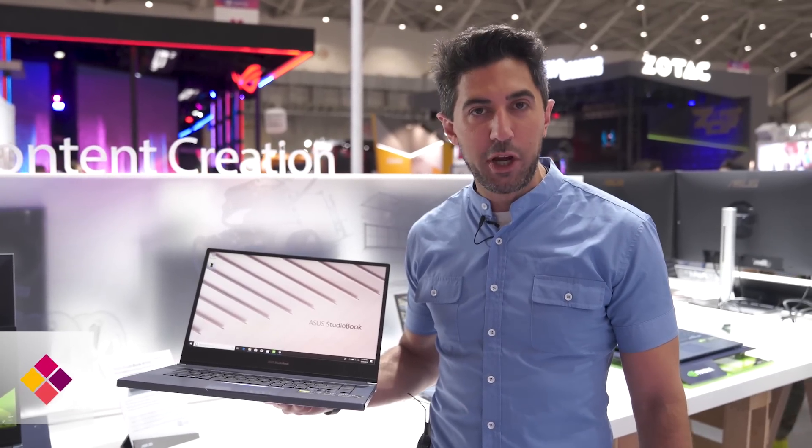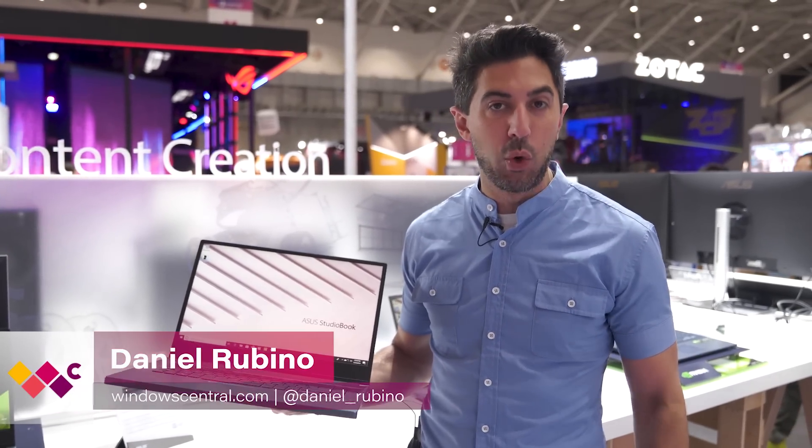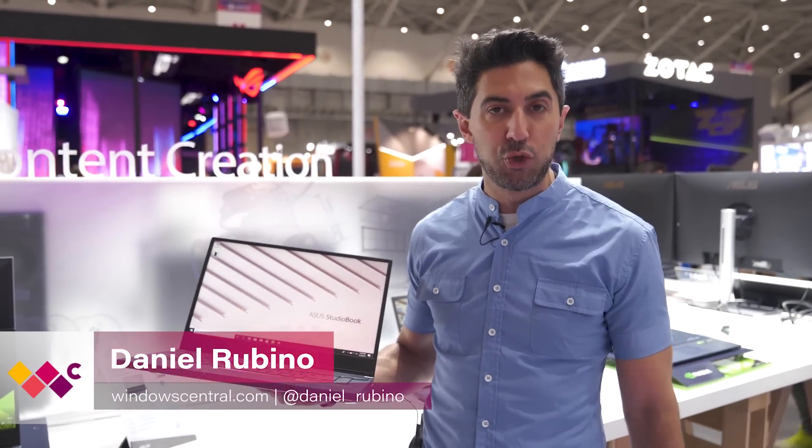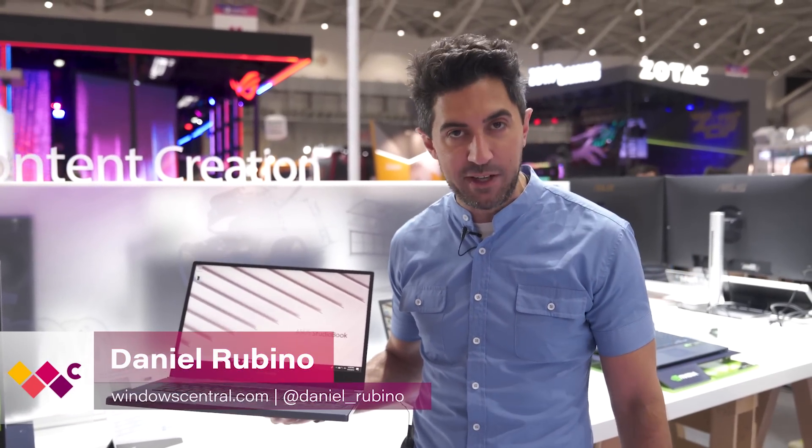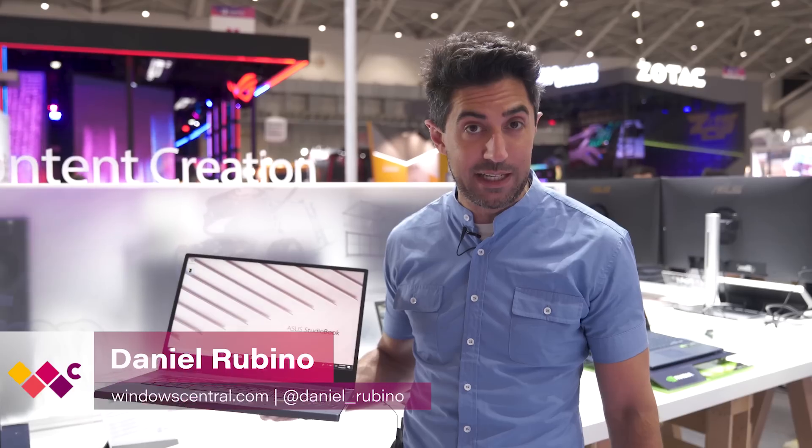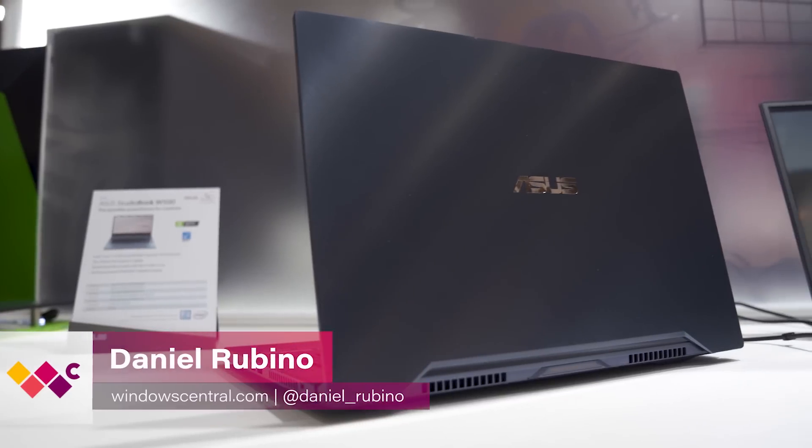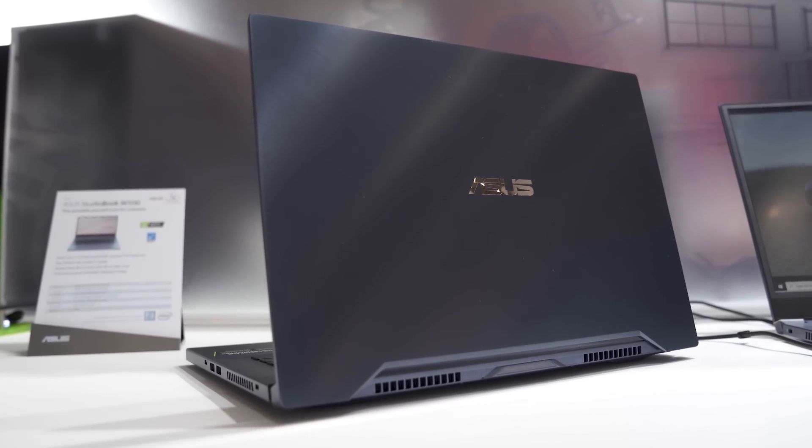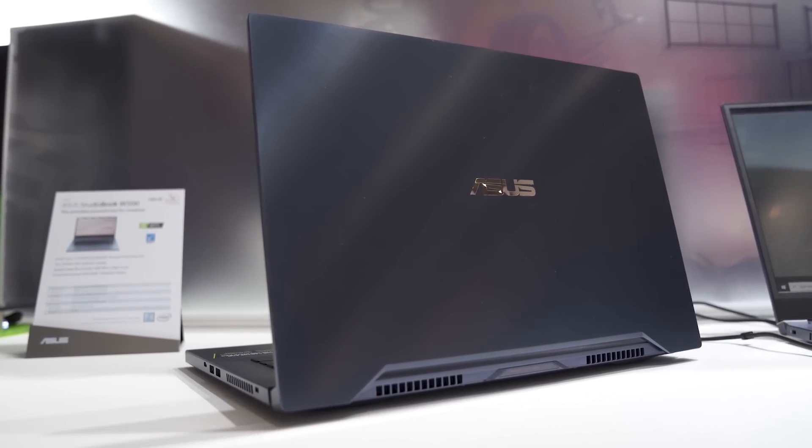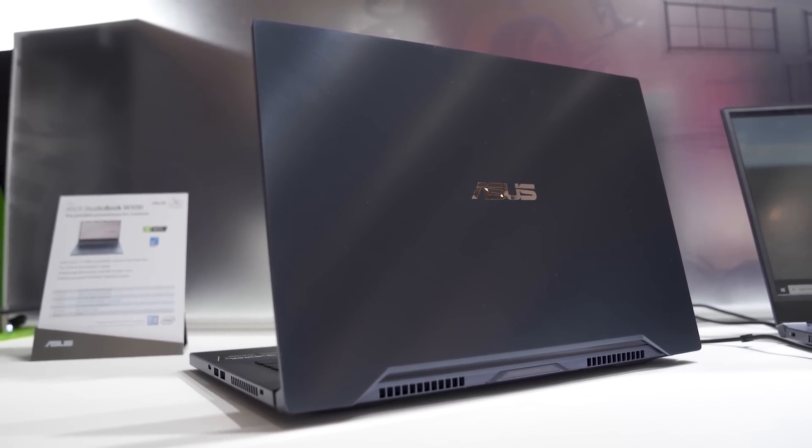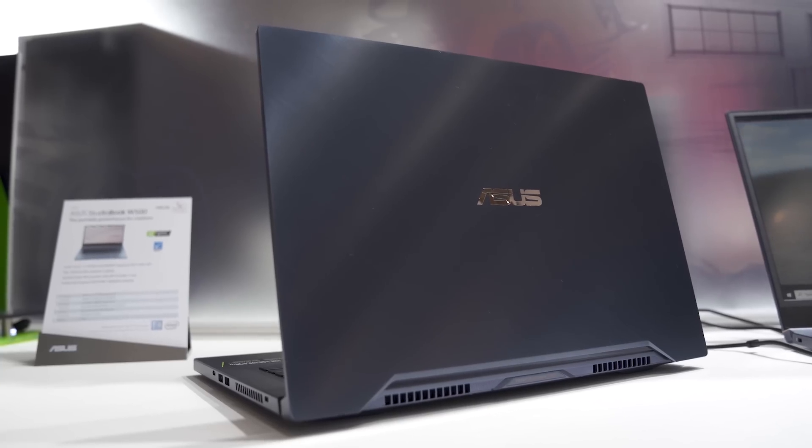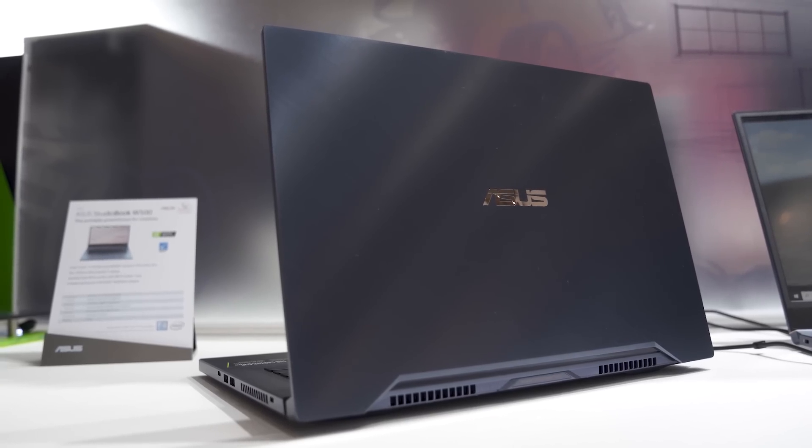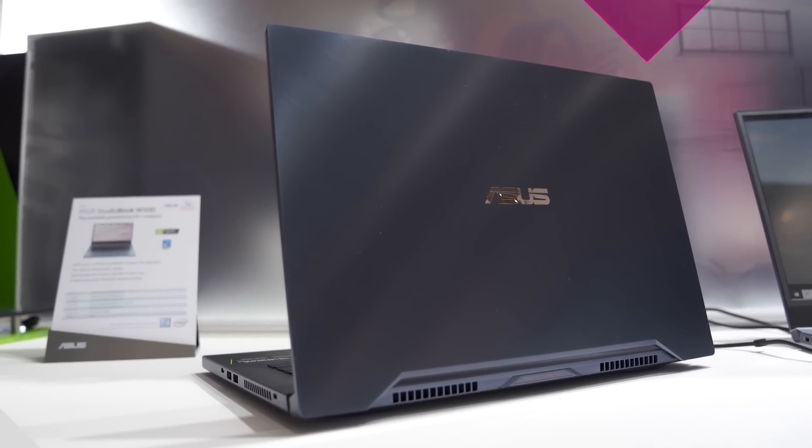Hey everyone, Daniel Rubino here at Windows Central. We're at the ASUS booth here at Computex 2019. This is the new StudioBook W500. It's part of the whole new Creator Series and we're gonna give you a quick tour and show you what's new with it. Stay tuned.